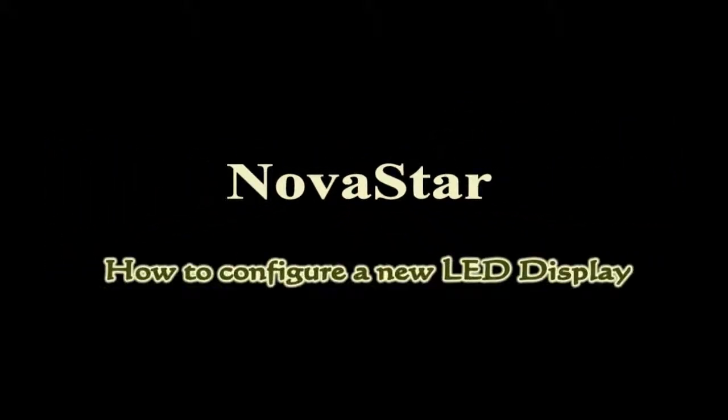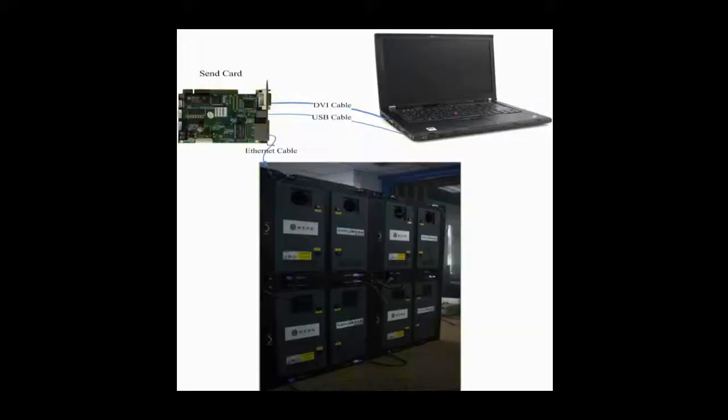This video is for how to configure a new LED display and make it work. This is the typical system framework of a LED display. There are three main components: the control computer, the sending card, and a screen.